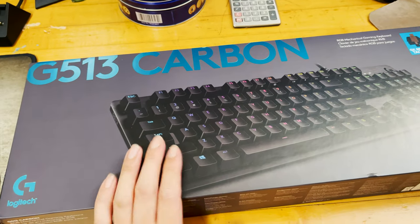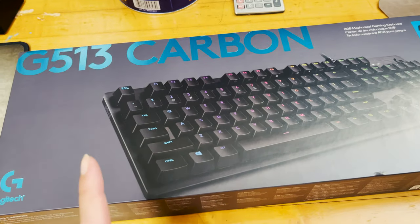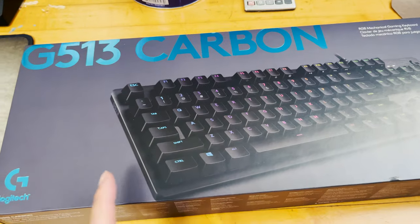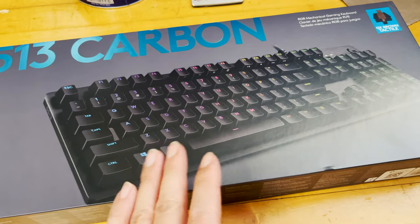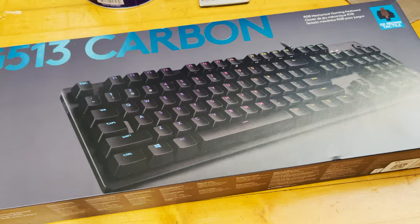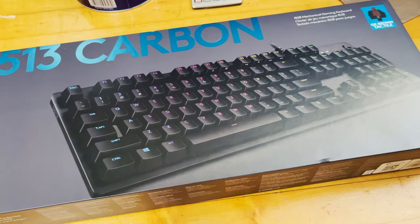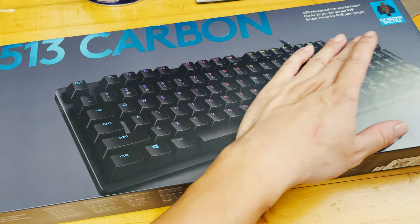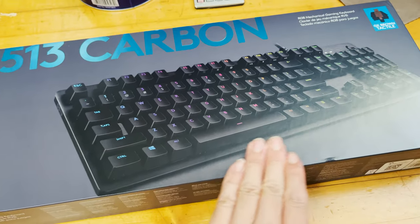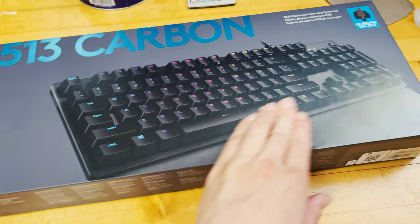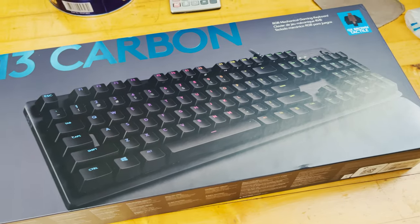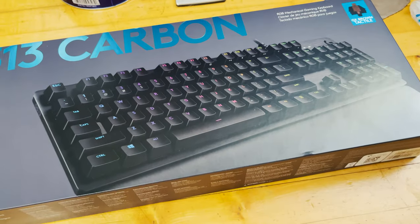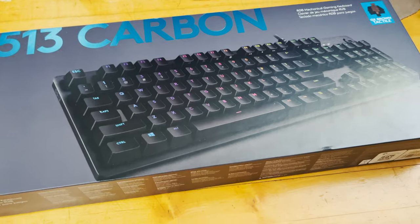The G513 comes after the G613 and they got rid of those really annoying action keys. It also features a full aluminum top case instead of plastic, and the keyboard is much smaller. It doesn't come with an integrated palm rest in the front.